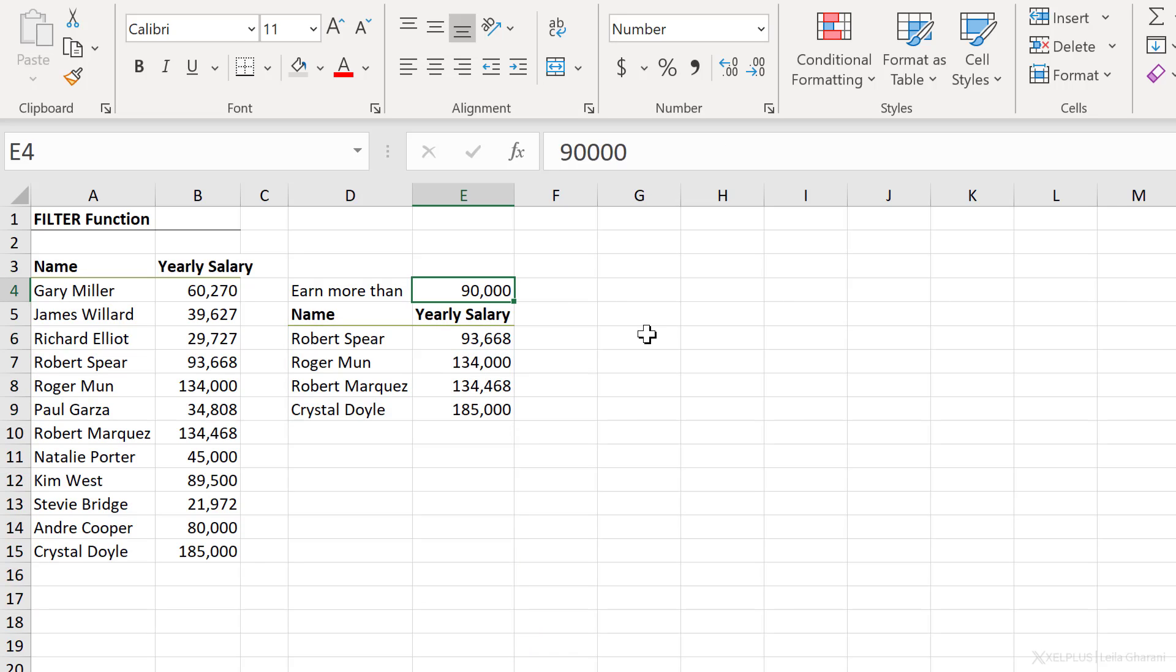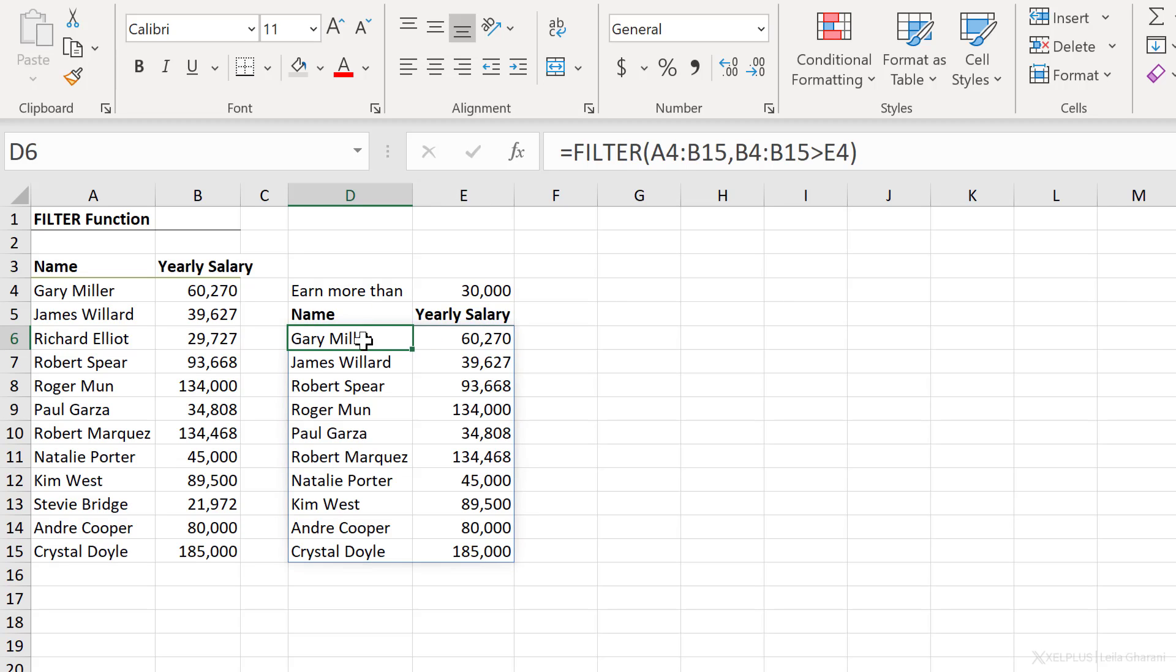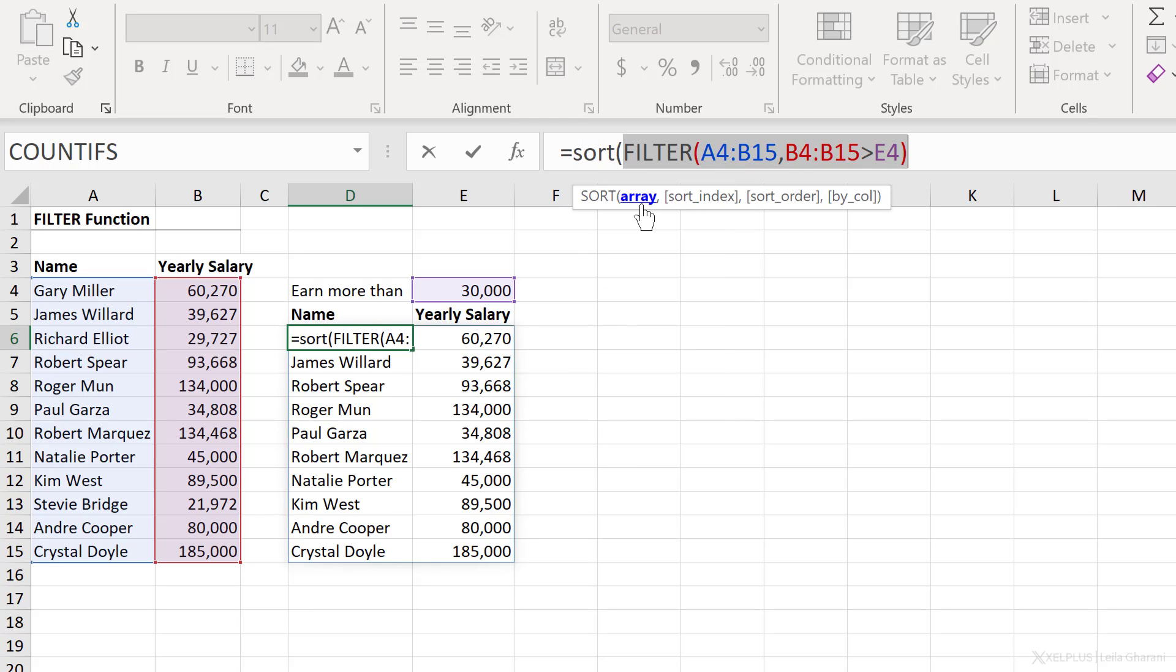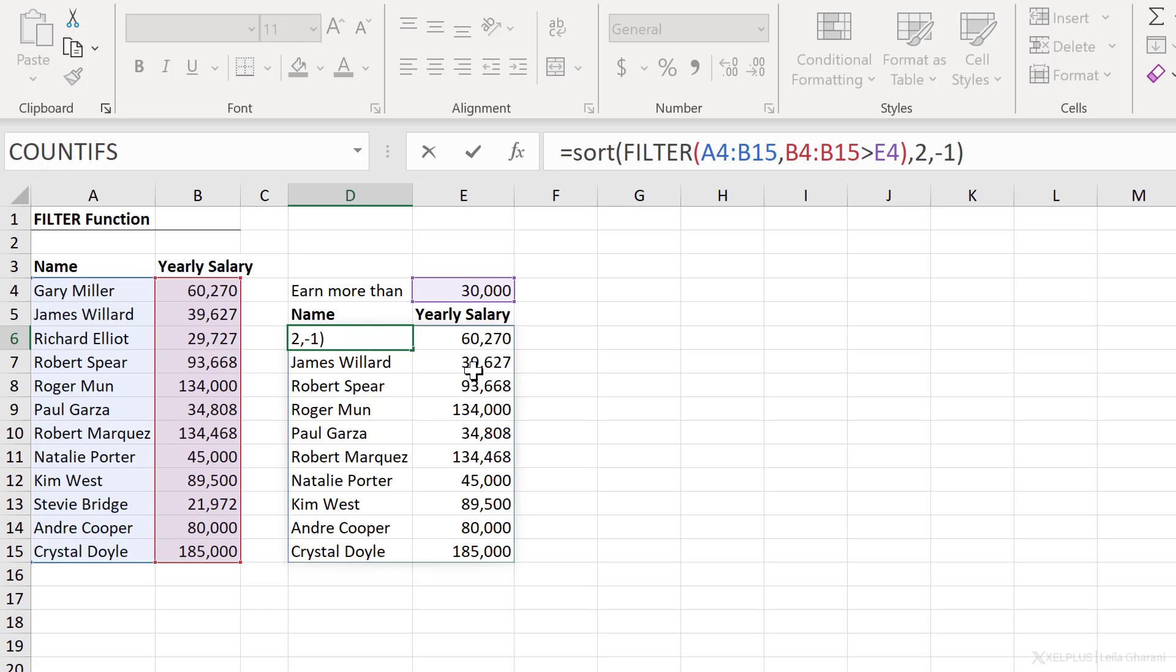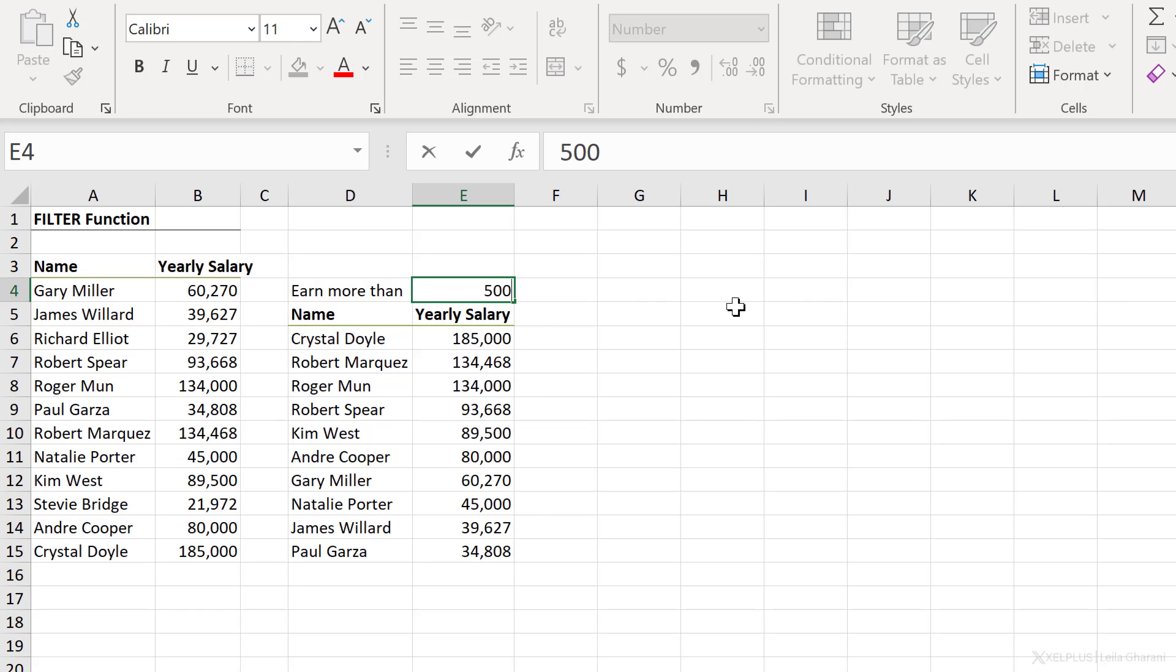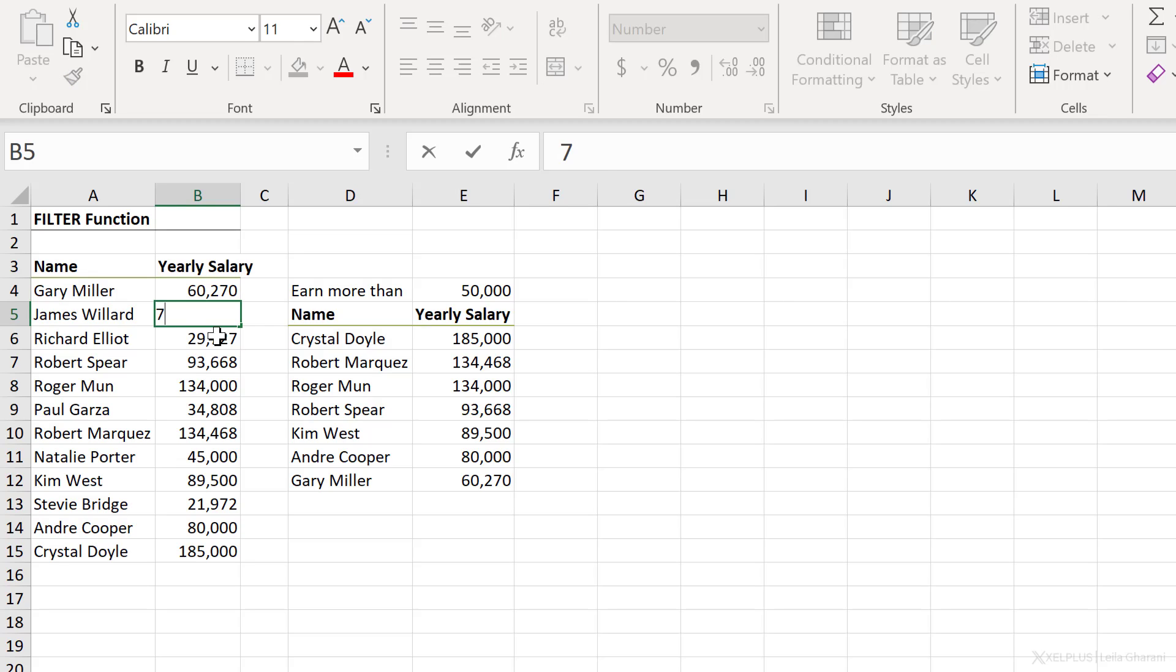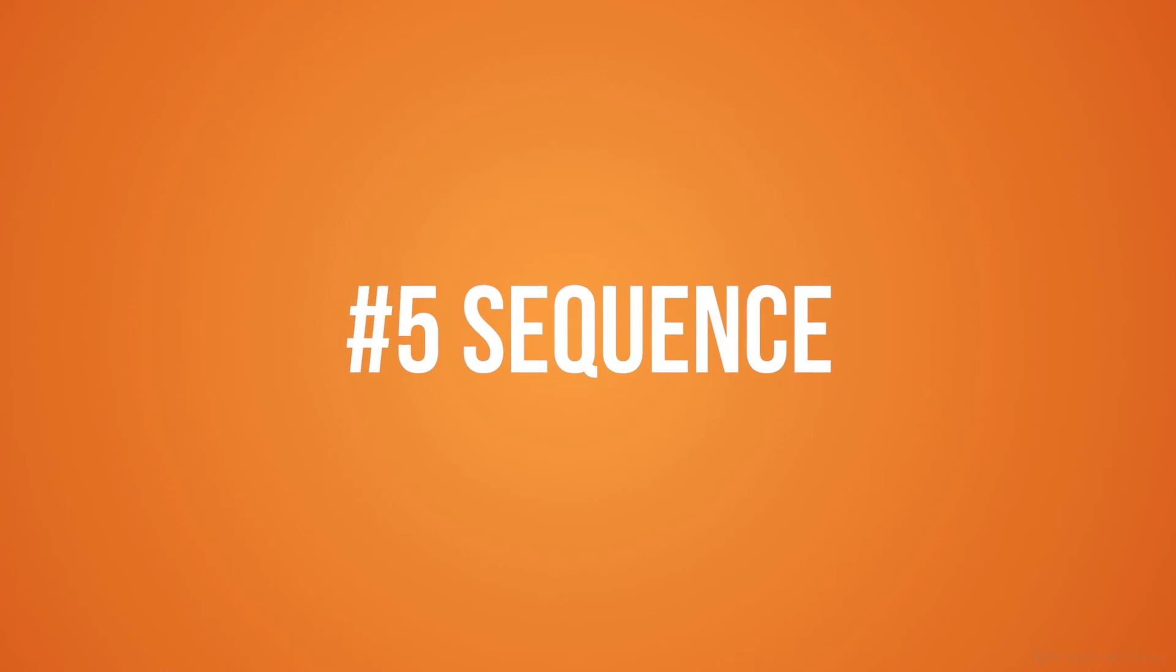You might be wondering, can we also sort this? Yes, we can put the filter function inside the sort function. The array that we want to sort is our filtered result. The sort index, let's say we want to sort by salary. That's index number two. And the sort order, I'm going to go with minus one for descending. Close bracket and press enter. And I get my filtered results automatically sorted. If anything changes in my list here. So for example, James ends up earning 70,000. He's going to automatically pop up in my list.